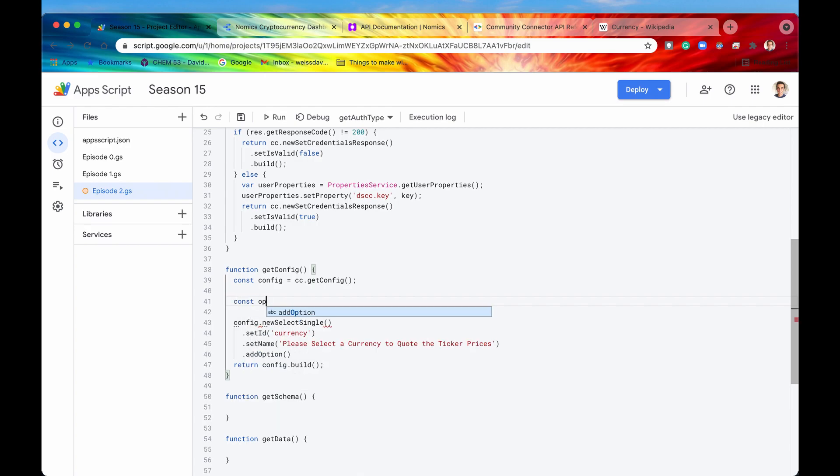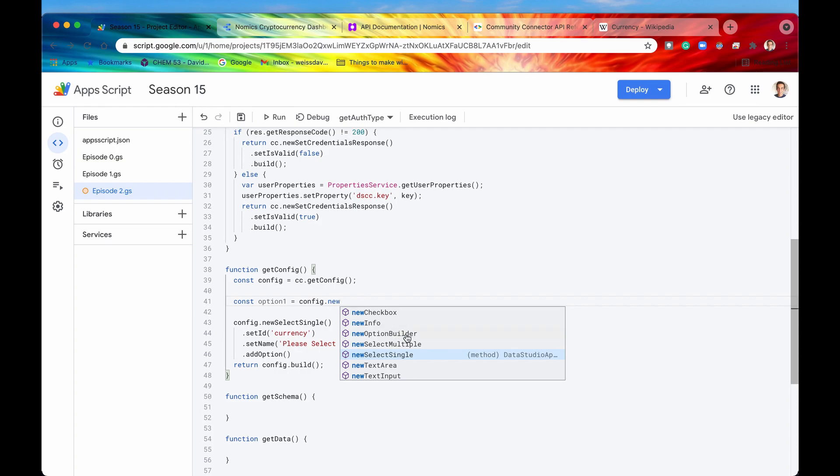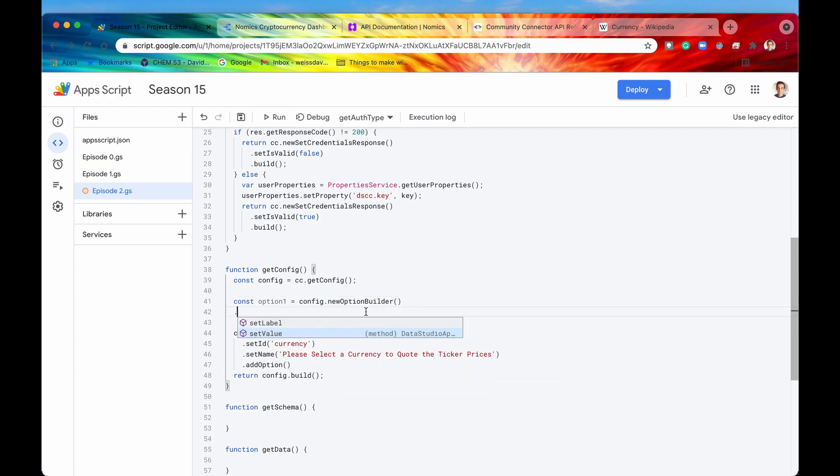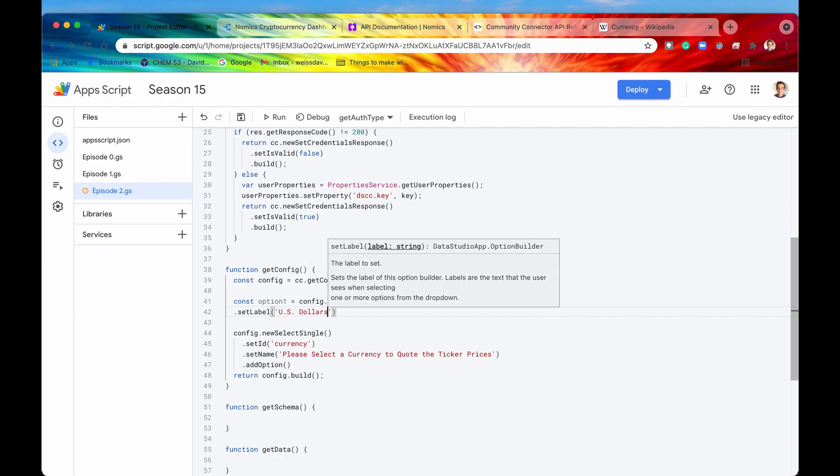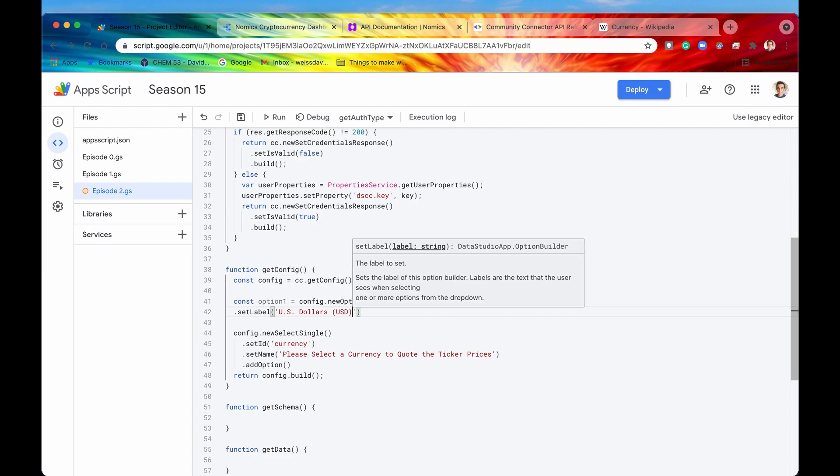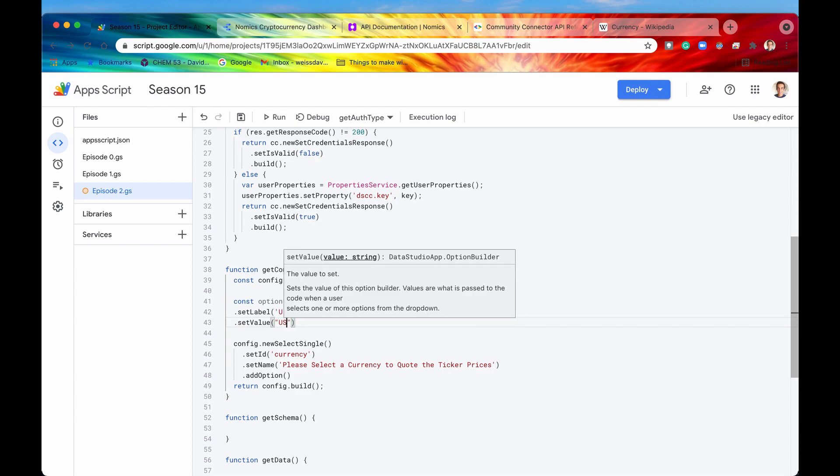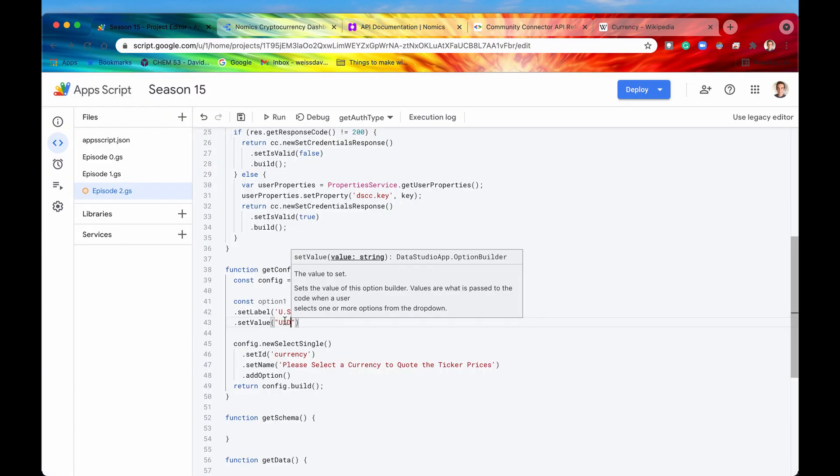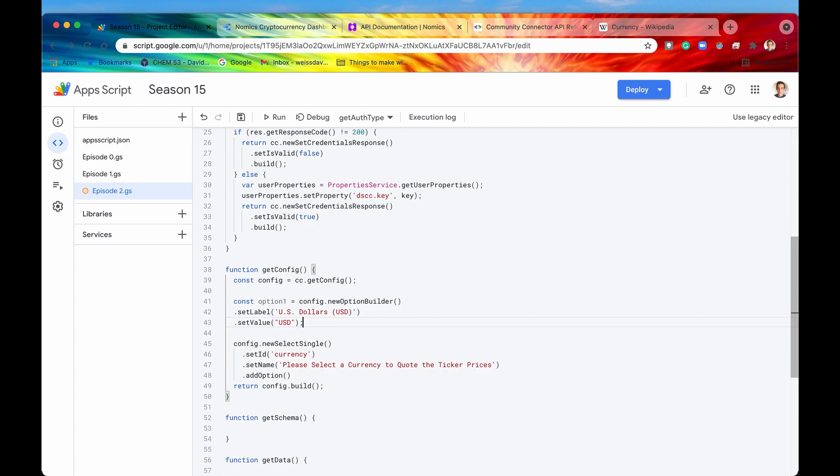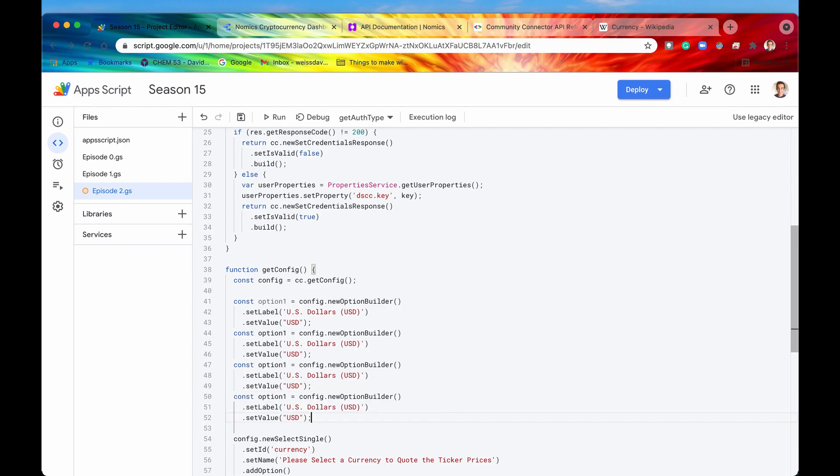We'll say const option1 because we're going to need a lot of different options. Again, we'll get our config object and we'll say newOptionBuilder right here. So once we have the option builder, there are two things that we are going to need to set: the label, which is the human readable, what is going to be presented to the user on the UI, and the value, which is going to be what is stored within the object, which you can reference later. So let's first set the label. We'll give one option of US dollars, USD. And then our value for that is going to be USD because if you recall in the documentation, it's going to need the three letter currency code. And then we will just make a couple more of these options.